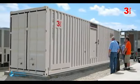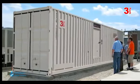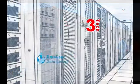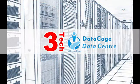Back up, expand, move and go further with the DataCage from 3Tech.